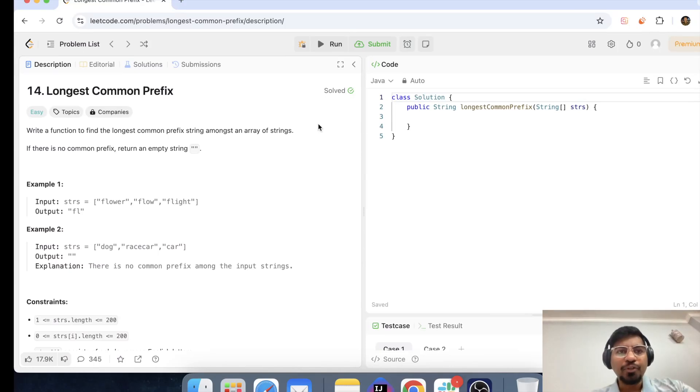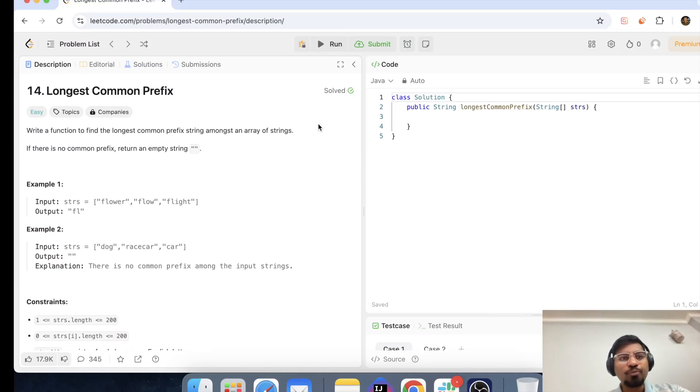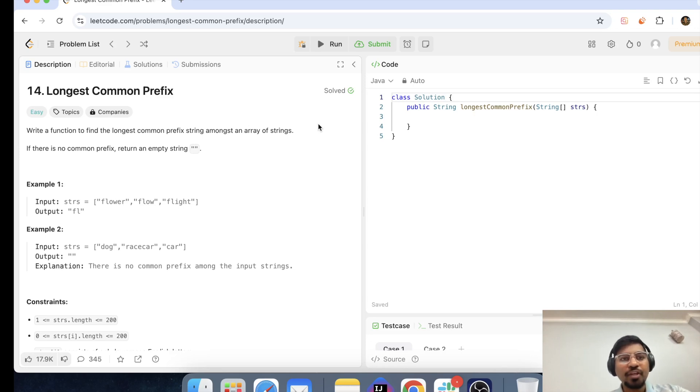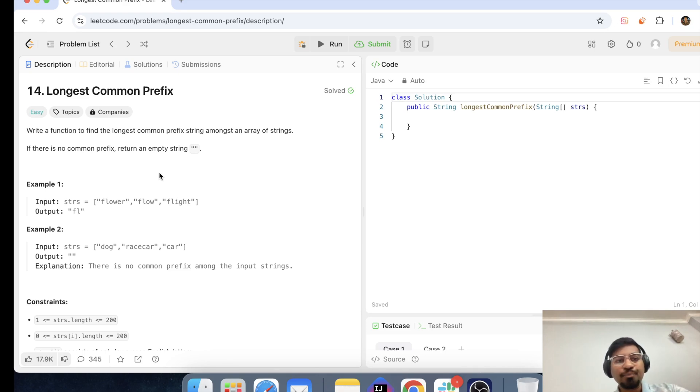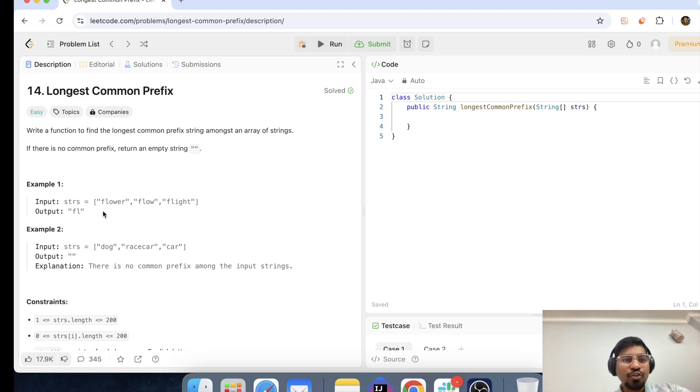Hey guys, day 10 and today I'm going to talk about a very good problem for LeetCode that is longest common prefix. So we need to write a function to find the longest common prefix strings among an array of strings. And if there is no common prefix, we have to return an empty string.